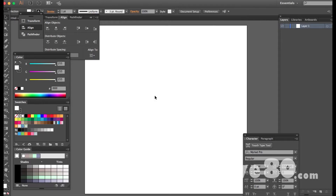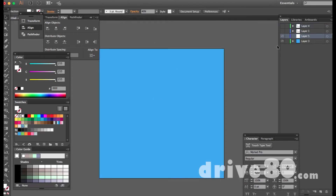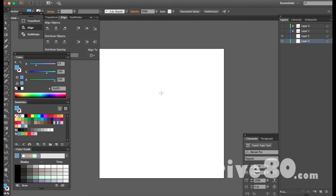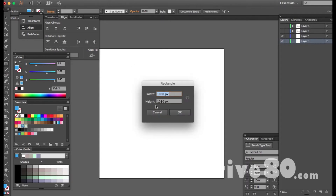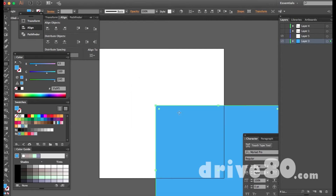I'm going to go back to this one since it was already made. To start off with the background image, I'm going to create a square using the rectangle tool. I'll click once and make it 1080 by 1080 and hit OK. It's going to be off screen, and I want to center it. I'm using Illustrator Creative Cloud 2015 — I should update to 2017 but I don't feel like doing that just yet.